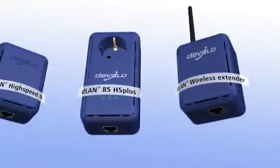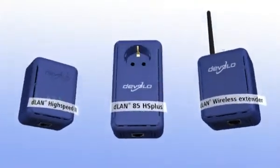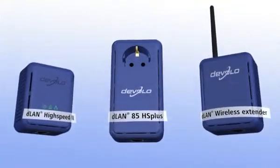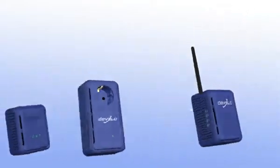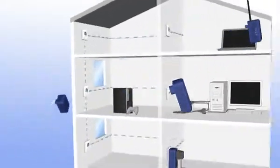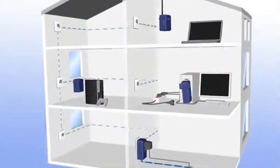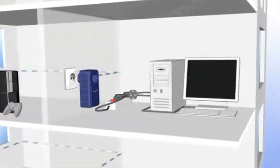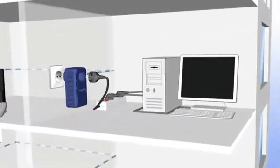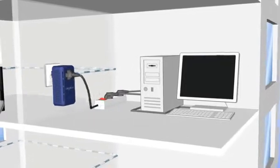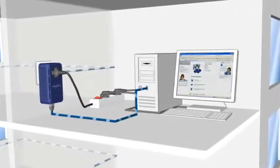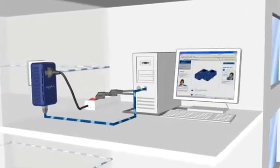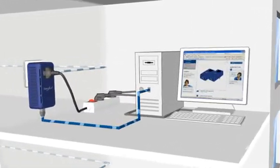Thus the right product is available for every application area. The new generation of Devolo High Speed Powerline adapters connects your computers and expands your internet connection into every room of the home over the electrical wiring.